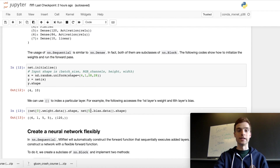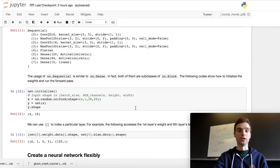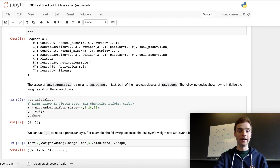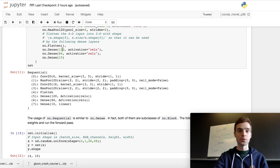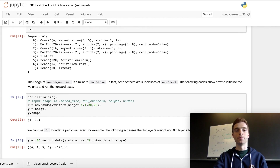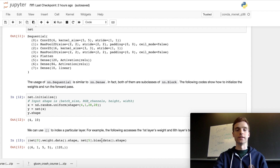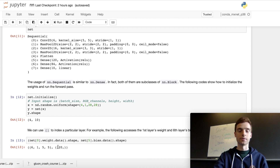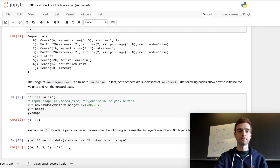We can also inspect the sixth layer, indexed by 5. Looking at the definition, this is the dense layer with 120 output units. With 120 output units we'd expect 120 different bias terms, so that's where we get a shape of 120 for the bias.